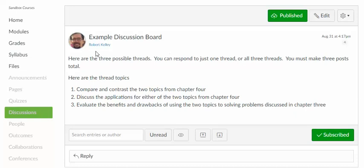So here are the directions for an example discussion board. There are three possible threads. You can respond to just one thread or all three. You must make three posts in total, and then it tells you what the three thread topics are.